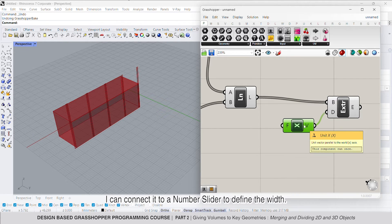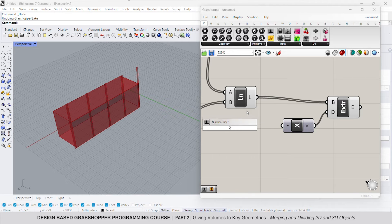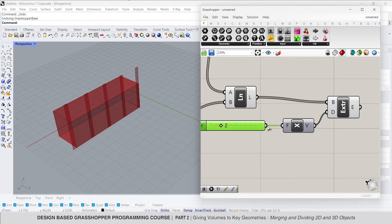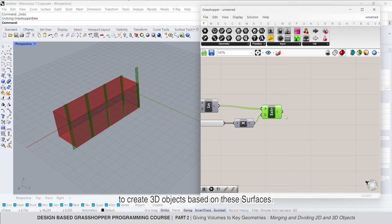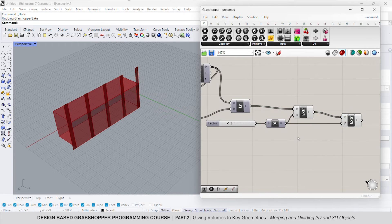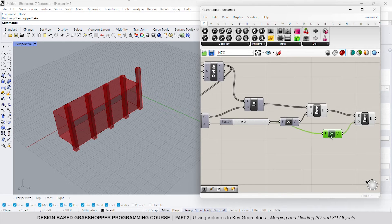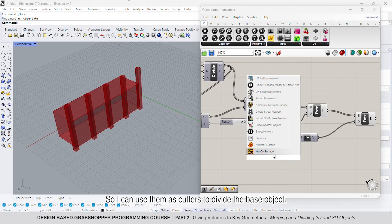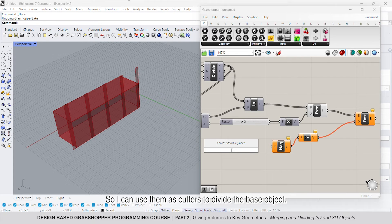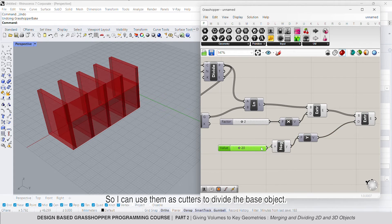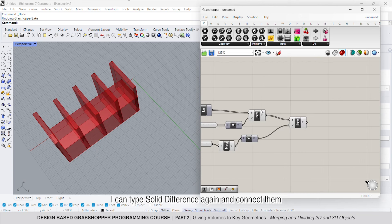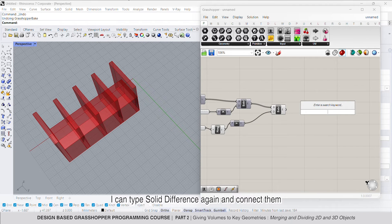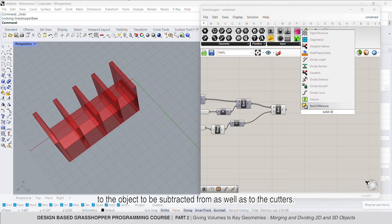I can use the extrude command to offset the line on the x-axis and create a surface. I can connect it to a number slider to define the width. I copy the extrude command again to create 3D objects based on these surfaces, so I can use them as cutters to divide the base object. I can type solid difference again to connect them to the object to be subtracted from as well as the cutters.